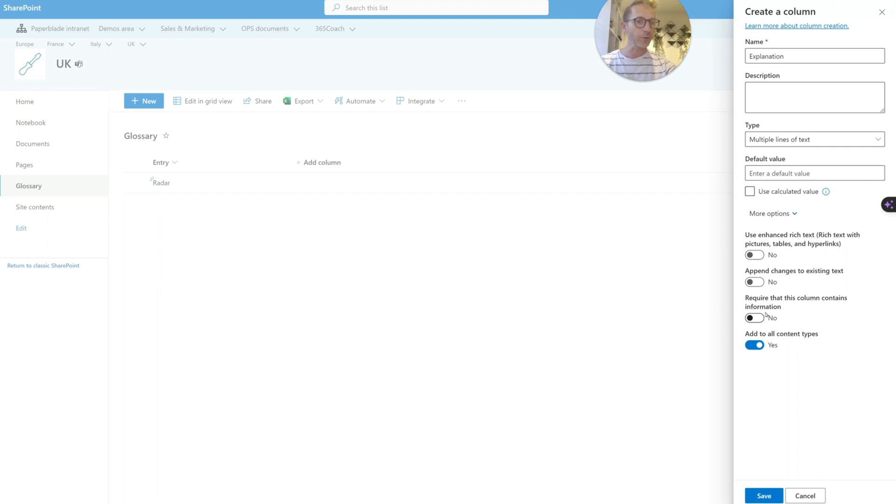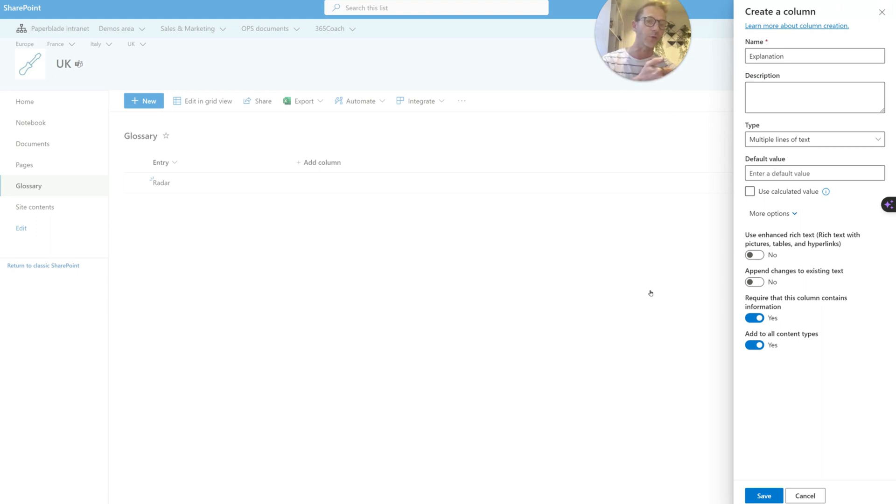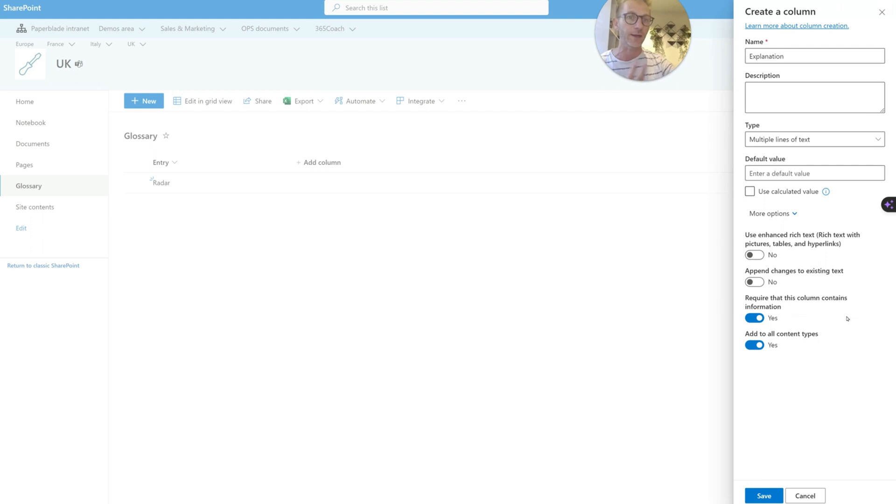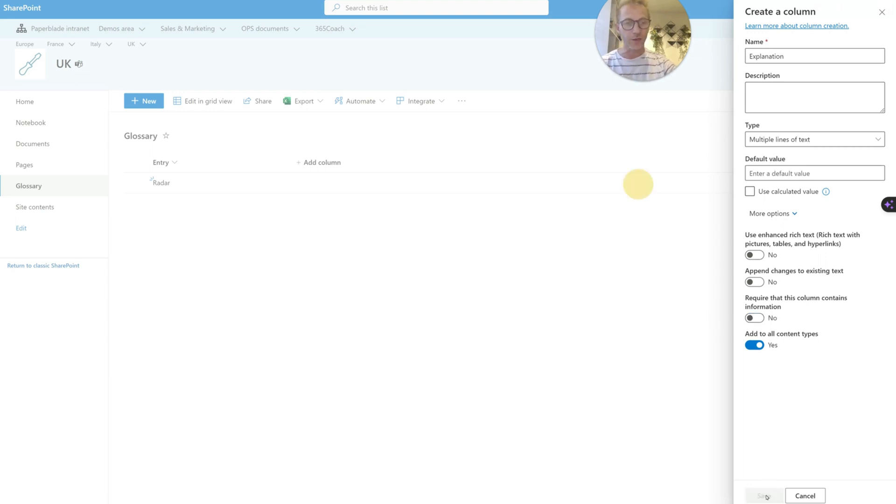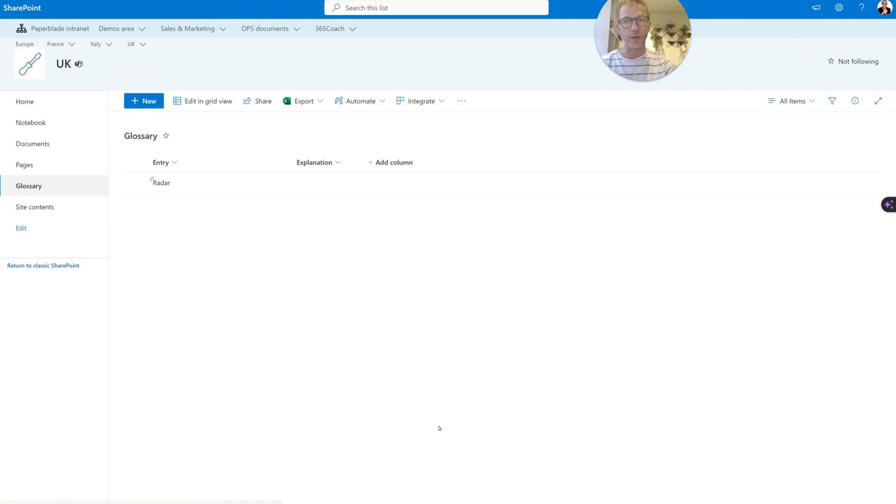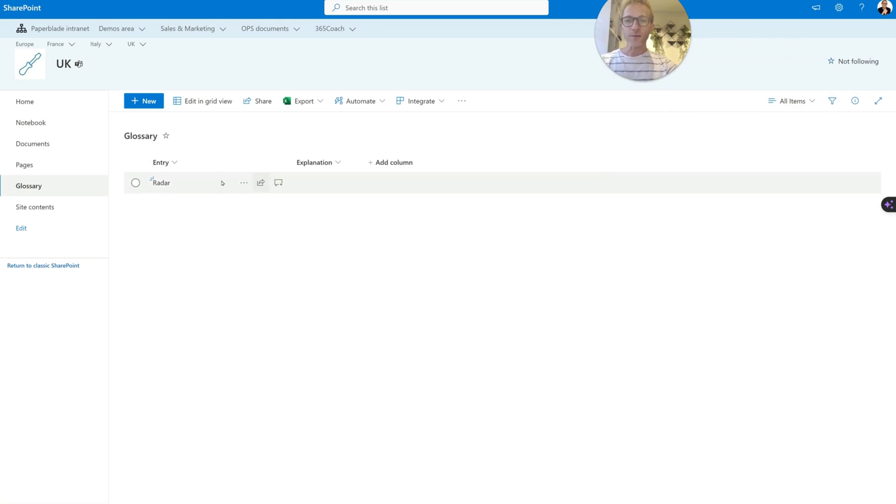Do we want to require it? Well, yes, because if it is a glossary, we always want to have an entry and we always want to have a description. But if you think that this description will be coming later, at a later stage, and for now you just want to list all the entries, then you may say, okay, it's not required, because otherwise you won't be able to save if there is no entry next to it.